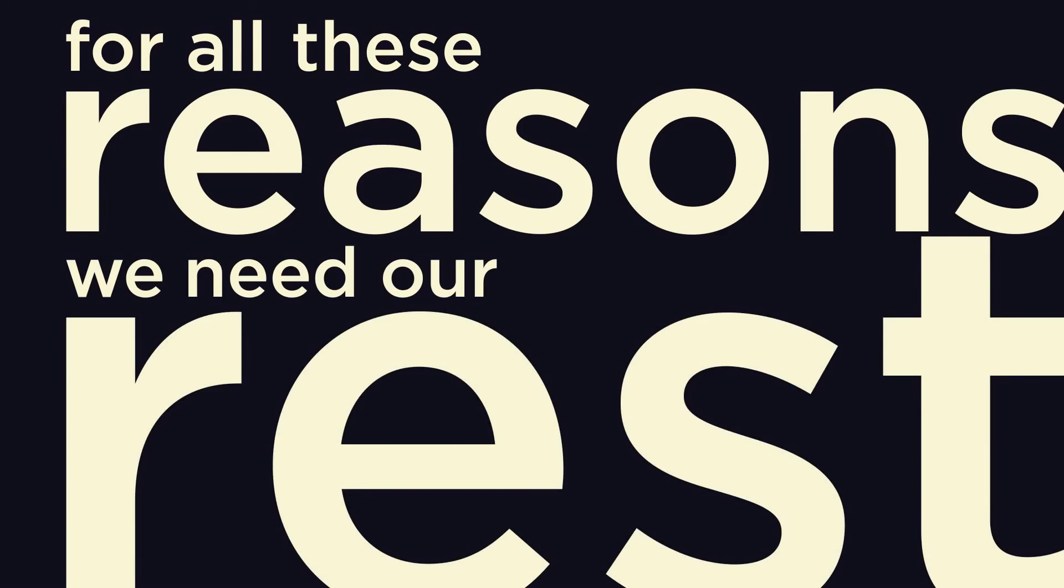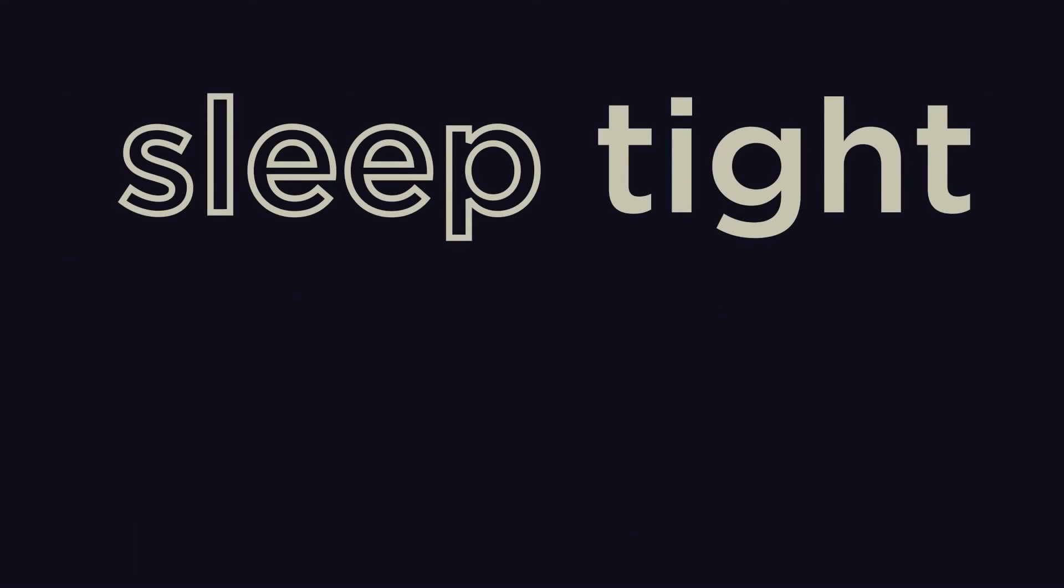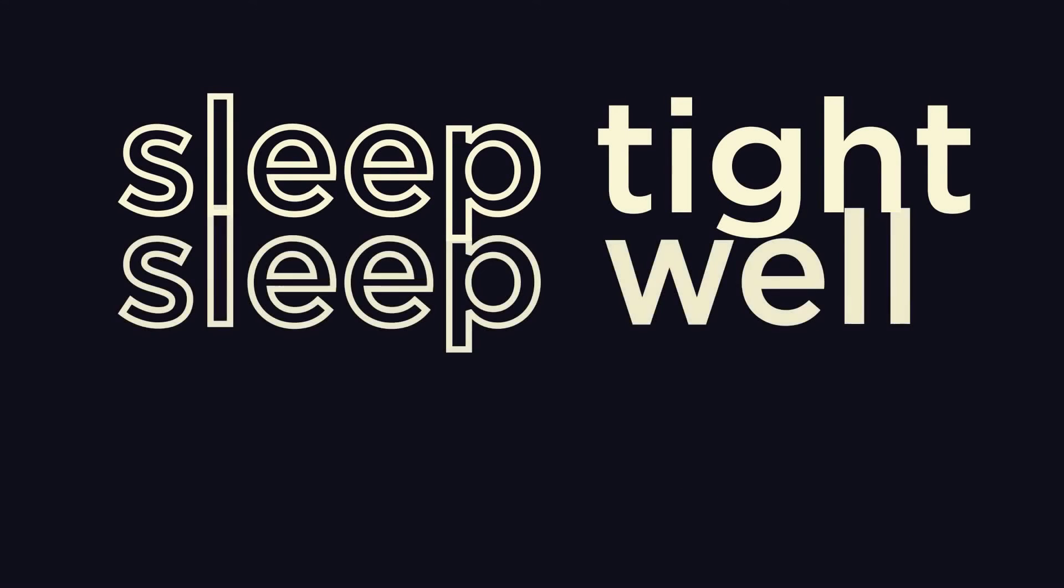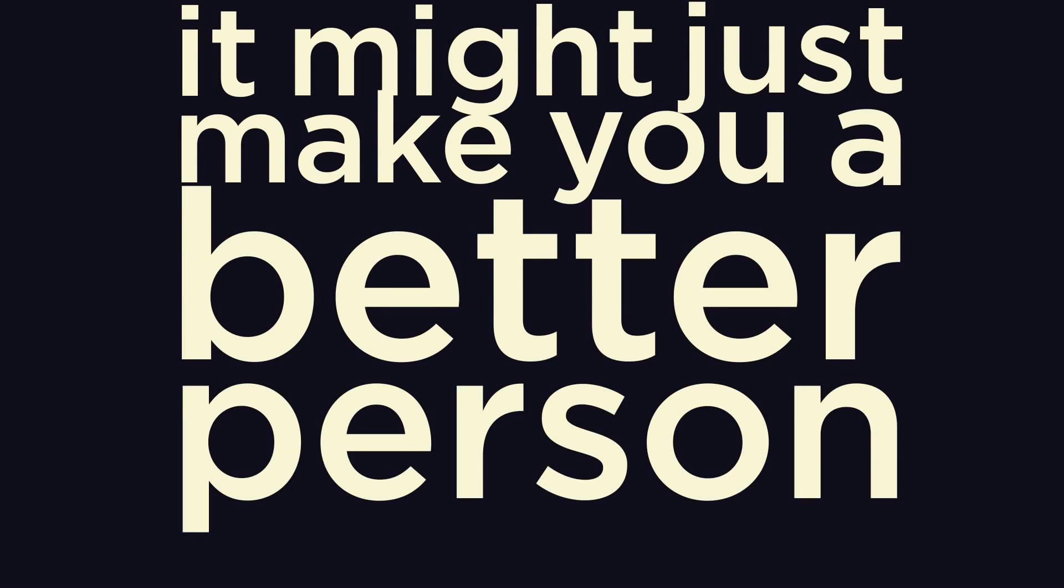For all these reasons, we need our rest. So sleep tight, sleep well, and it might just make you a better person.